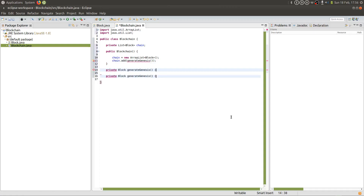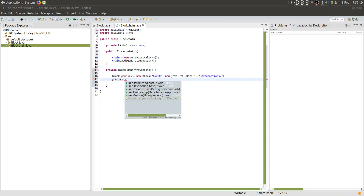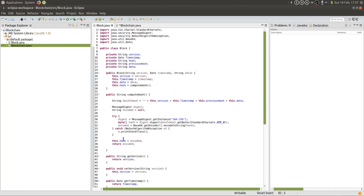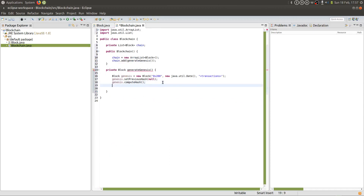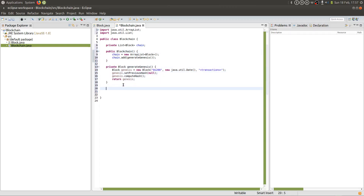The generateGenesis method will be of return type Block. We're going to create a new block called genesis, pass in the relevant information — version, the date, and some data, in this case synthetic data called transactions. We're then going to set the previous hash to null since the genesis block points to nothing, and we're going to compute the hash so that the hash is set for that block. We'll return genesis, which is then added to the chain. We're now going to create a method called addBlock so that we can add blocks to our chain.